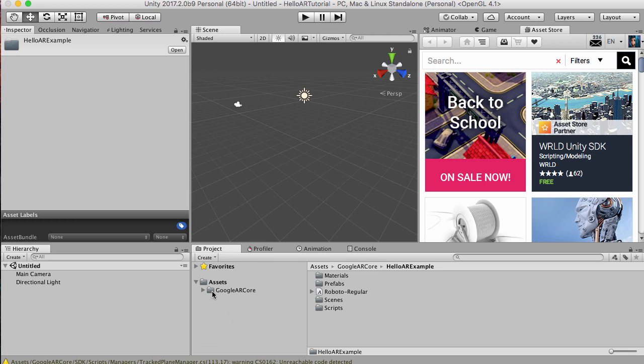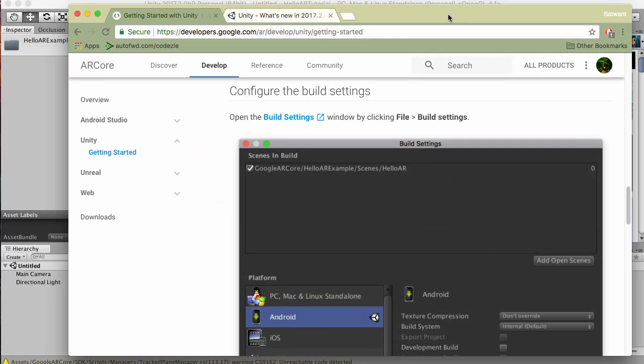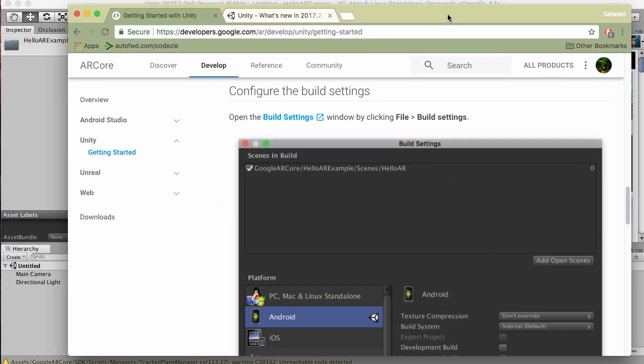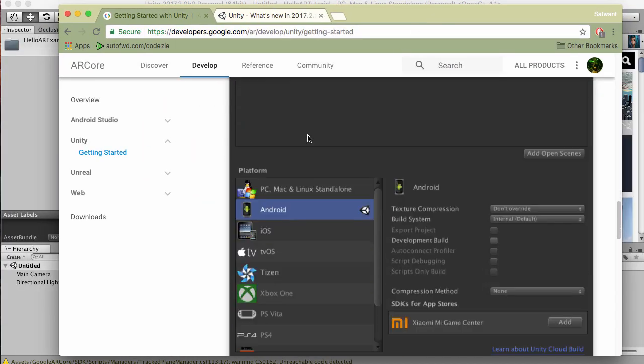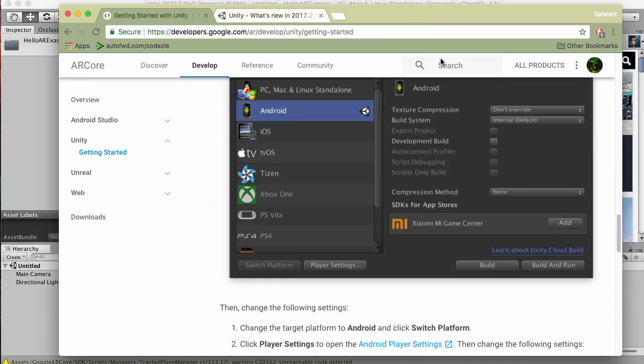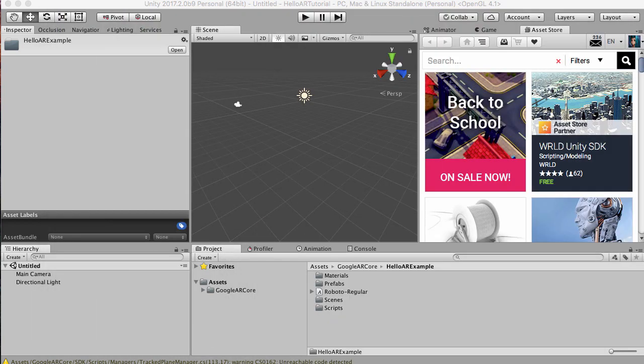We've got Google ARCore in our project folder now. Let's follow the next step in the getting started guide. What that says is once we've imported it, we want to bring up the build settings by going to File and Build Settings. Let's do that now.